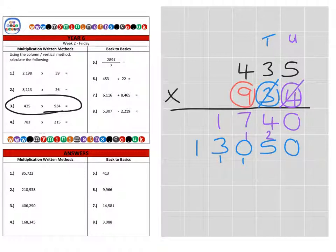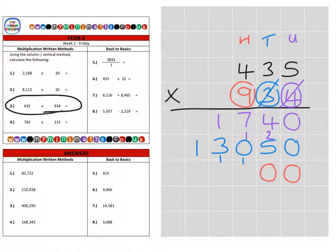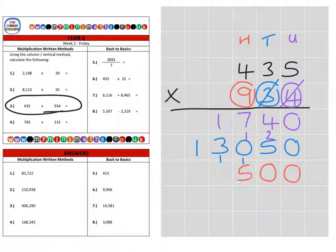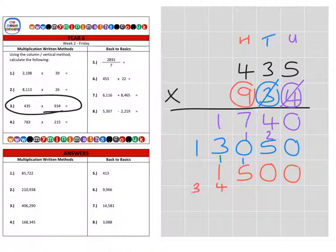And then finally we're going to move on to multiplying by the hundreds column — 900 in this case. Because we're multiplying by 100, we need to include two magic zeros to make everything 100 times bigger, pushing those numbers along by two spaces. So 9 times 5 is 45, carrying into the thousands. 9 times 3 is 27, plus the 4 — that's 31. And finally, 9 times 4 is 36, plus the 3 is 39.